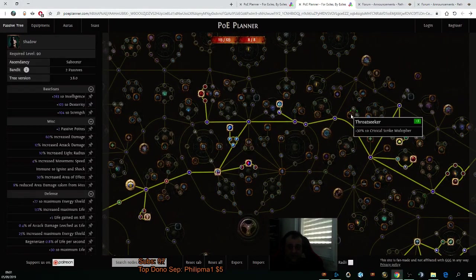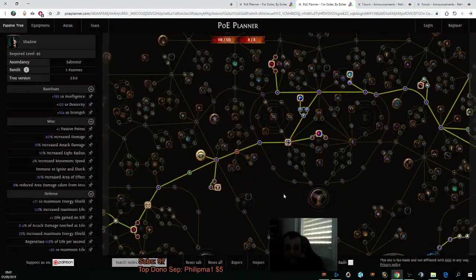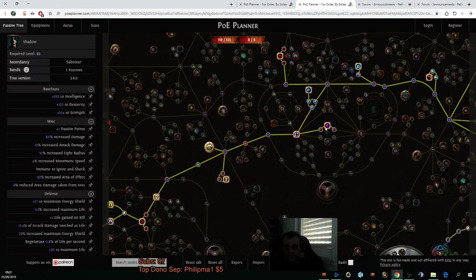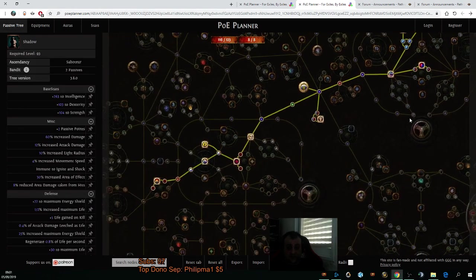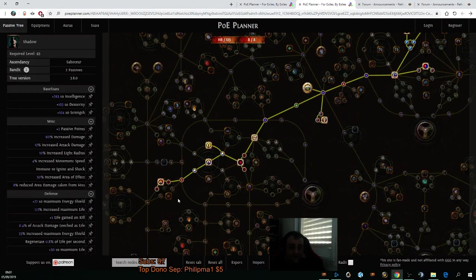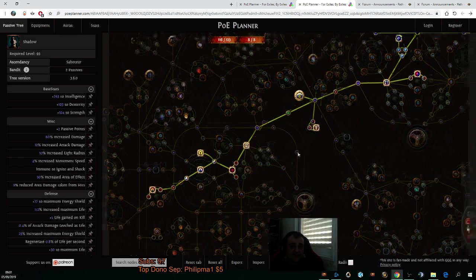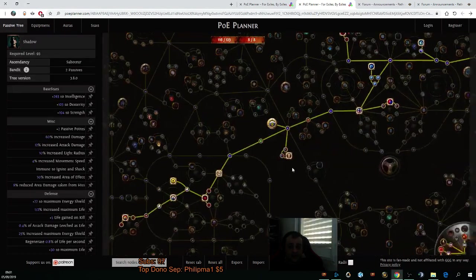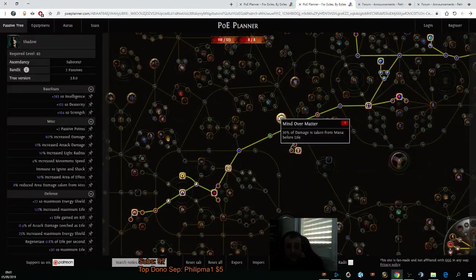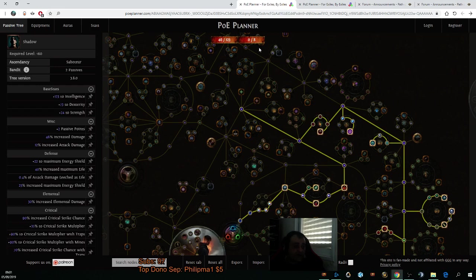Outside of that, I believe I forgot Throat Seeker, very strong for level 93. But yeah, that's how our tree is going to look like. In the end, outside of that, nothing is changed in terms of the rest of the tree, mind over matter. How do we level up?